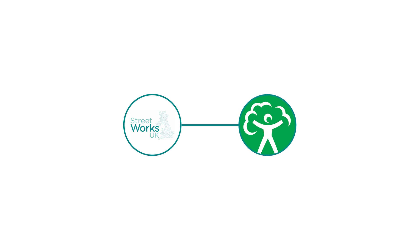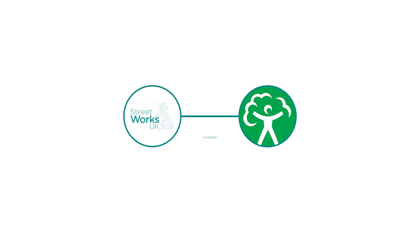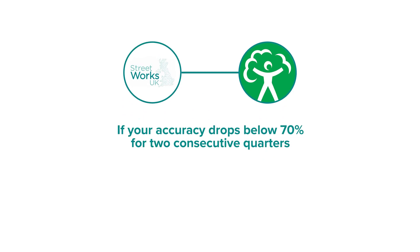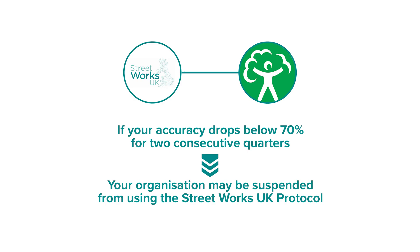Why does this matter? Streetworks UK shares your data with the Environment Agency. Your quarterly sampling accuracy is reviewed for compliance, and if your accuracy drops below 70% for two consecutive quarters, your organisation may be suspended from using the Streetworks UK protocol.